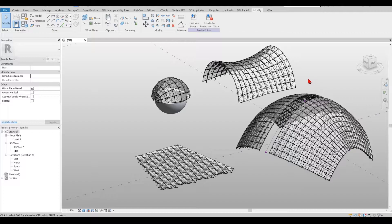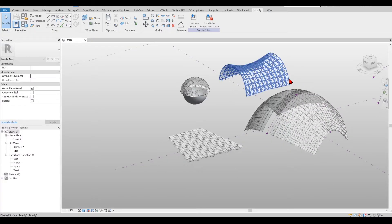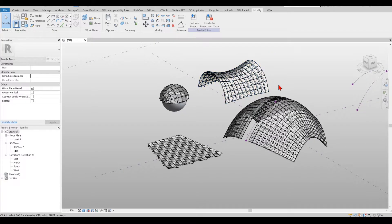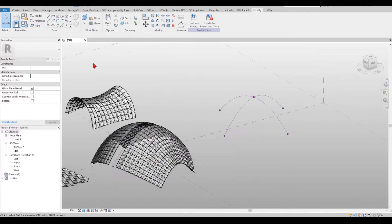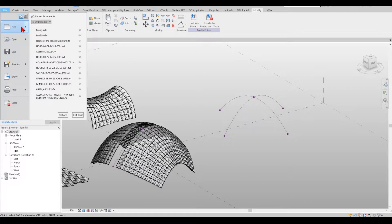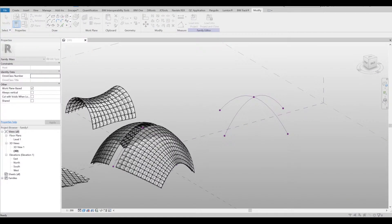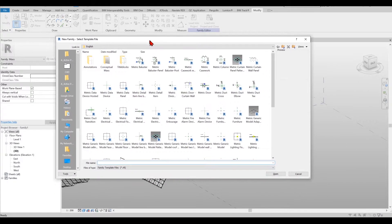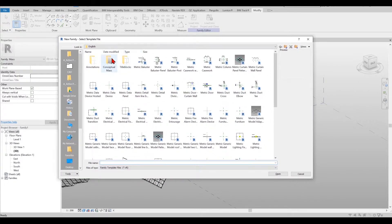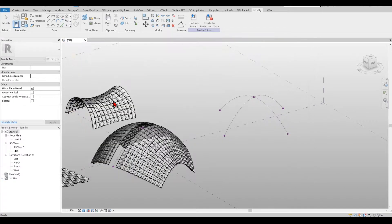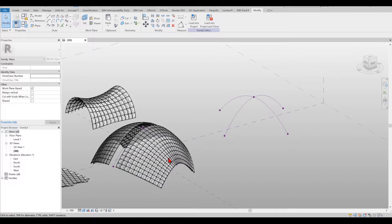This is a family that we need to create in order to get a pattern shape surface. In order to do that we go file, new and then we go to family and once we go to the family we select the conceptual mass family from here, metric mass and you will be jumped right into this family.